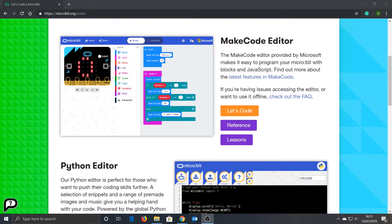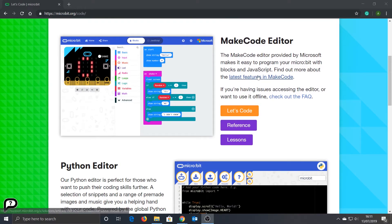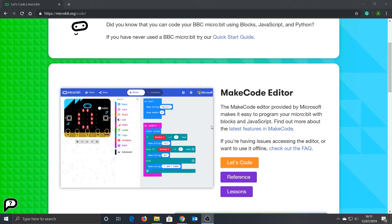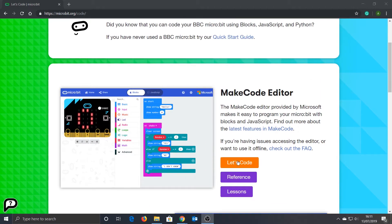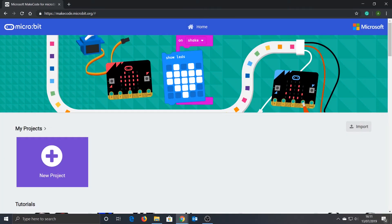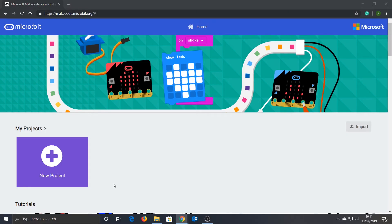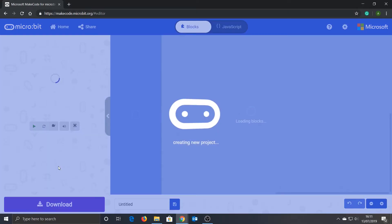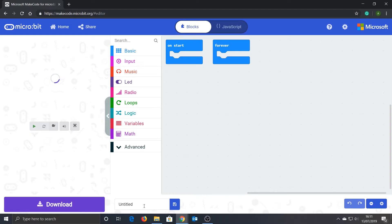You'll see that there is a choice of two editors. The first will look familiar to anyone who has used Scratch before, and the second is a Python editor where you can directly type in your Python code. Today I'm going to use the first editor, so click on the button 'let's code'. Once in the code editor, you're going to need to click 'new project' and give it a name. I'm going to call this project 'compass'.